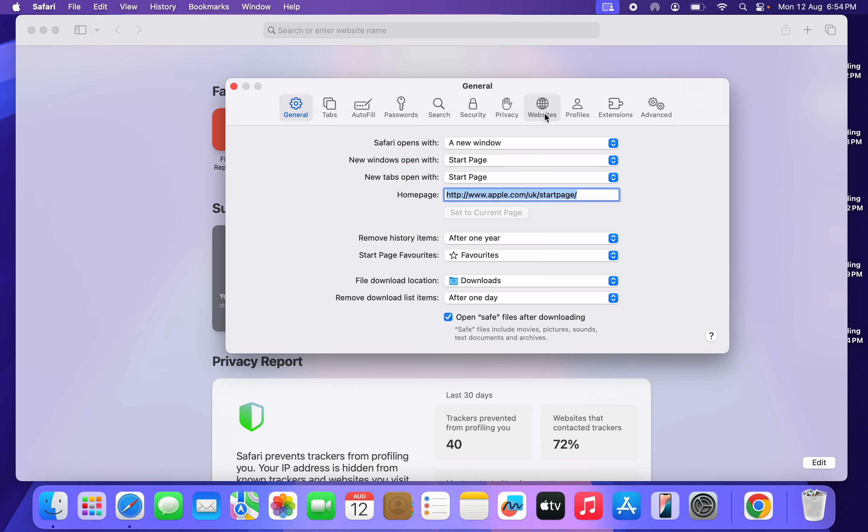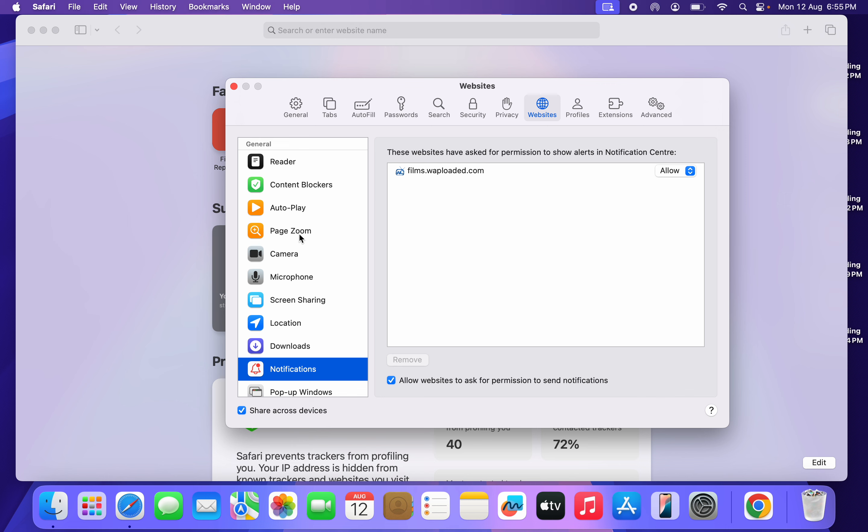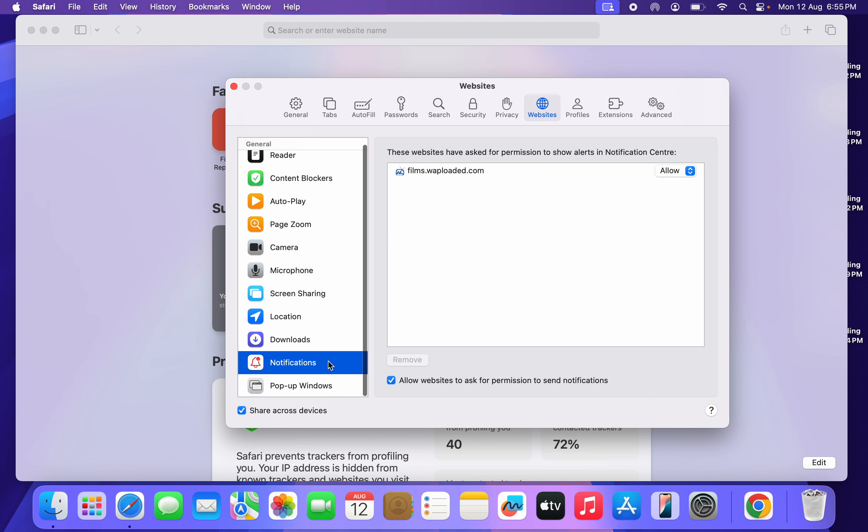Right here in Settings, click on Websites. Once you click on Websites, scroll down and select Notifications. Once you click on Notifications, you are going to see all the websites that have access to your notifications.